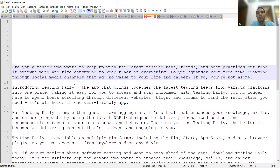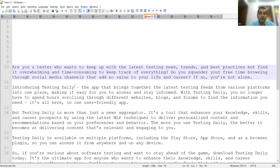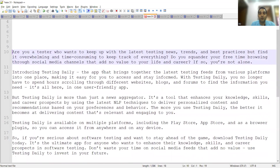Testing Daily has been innovated by Sanjay Kumar, who also innovated SelectorsHub and Test Case Studio. A lot of new tools and technologies have been introduced by Sanjay Kumar, and we really appreciate the work that has been done. The best part is it's completely free of cost — you don't have to pay even a single amount of money.